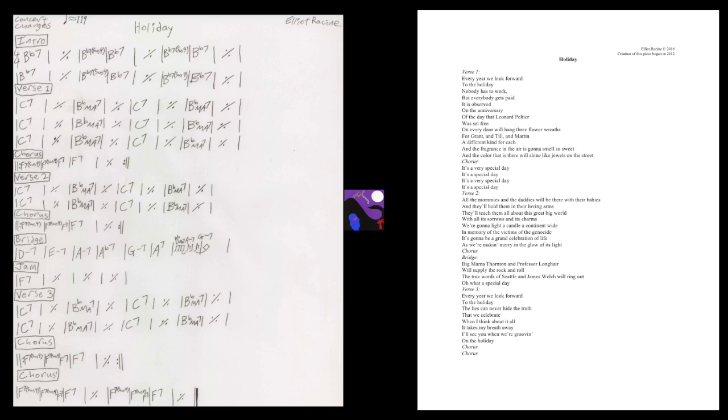All the mommies and the daddies will be there with their babies and they'll hold them in their loving arms. We'll teach them all about this great created world with all its sorrows and its charms. We're gonna light a candle of cotton and wine. In memory of the victims of the genocide. It's gonna be a grand celebration of life.